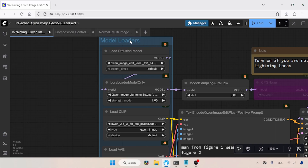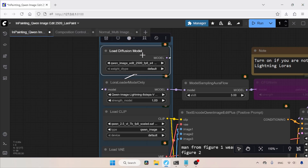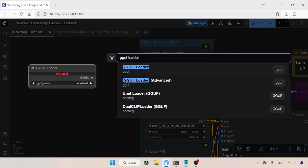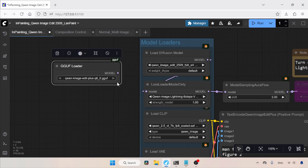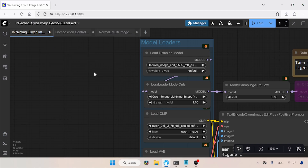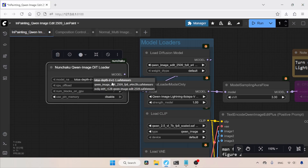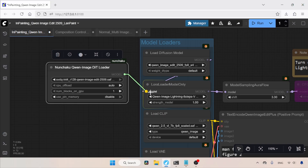In the inpainting workflow, we have a group called Model Loaders for selecting and loading the models. The first node is the Load Diffusion Model node, where you select the model — I am currently using the FP8 model. If you are using GGuf models, you can use the GGuf loader from the GGuf Custom Node Pack, then select the QN Image Edit 2509 GGuf model and connect the model output to the model input of the LoRa Loader Model Only node. Similarly, if you are using the Nunchaku model, add the Nunchaku QN Image Dit Loader, select the Nunchaku model, and connect its output to the LoRa Loader Model Only node.